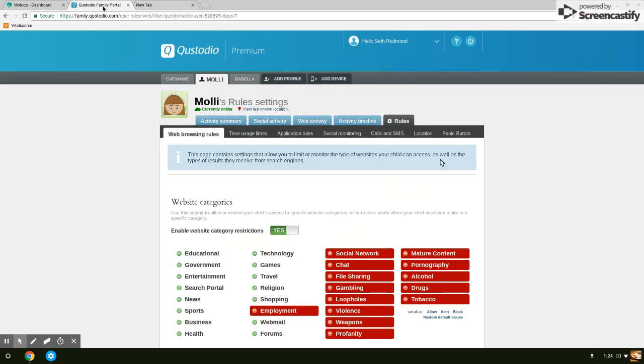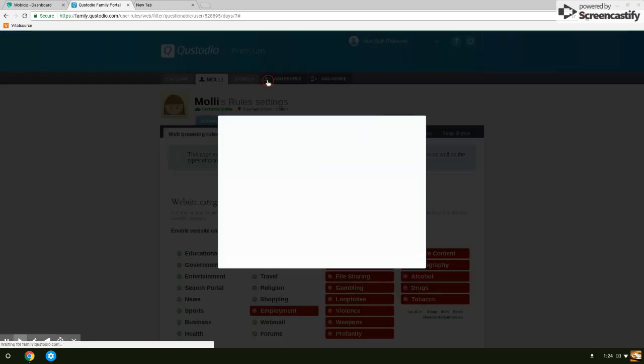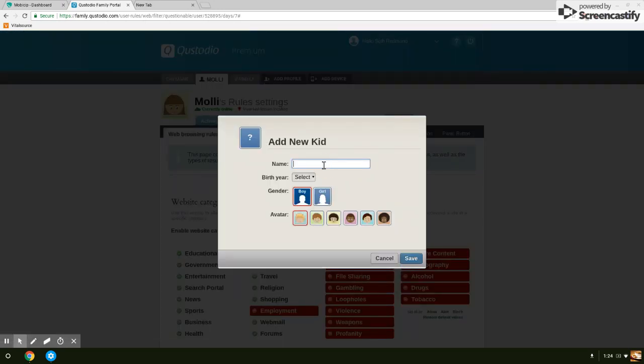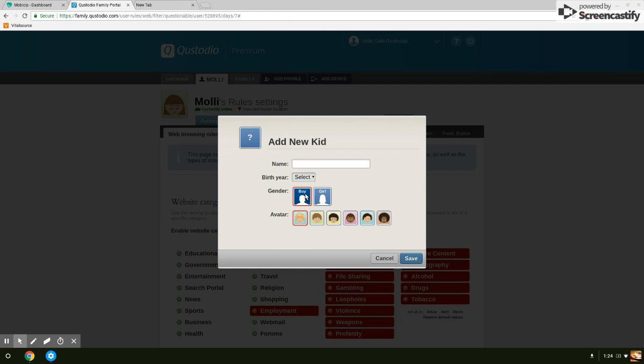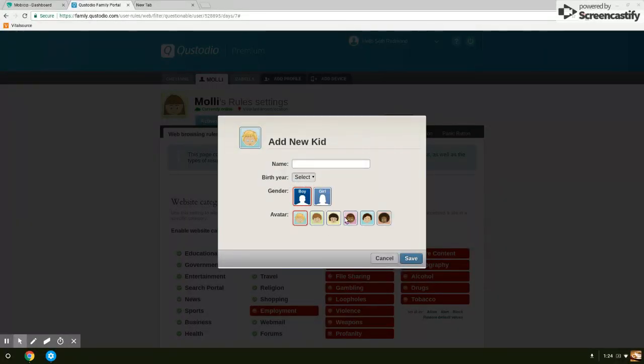For Custodio, I've logged into my account so you can see here. You can see three children and you can add devices. You can add a profile. If you need to add a profile, you click Add Profile, put in the kid's name, the birth year, boy or girl.